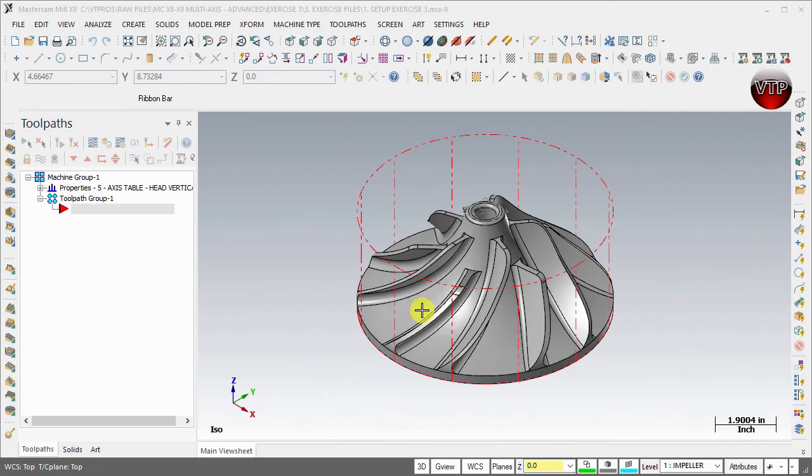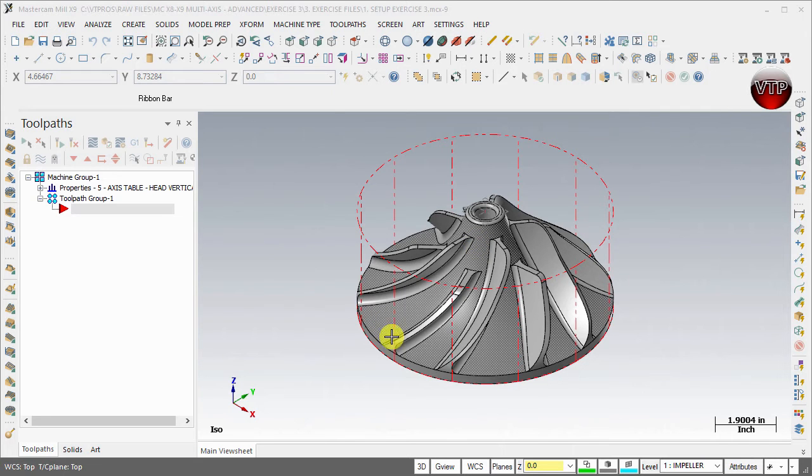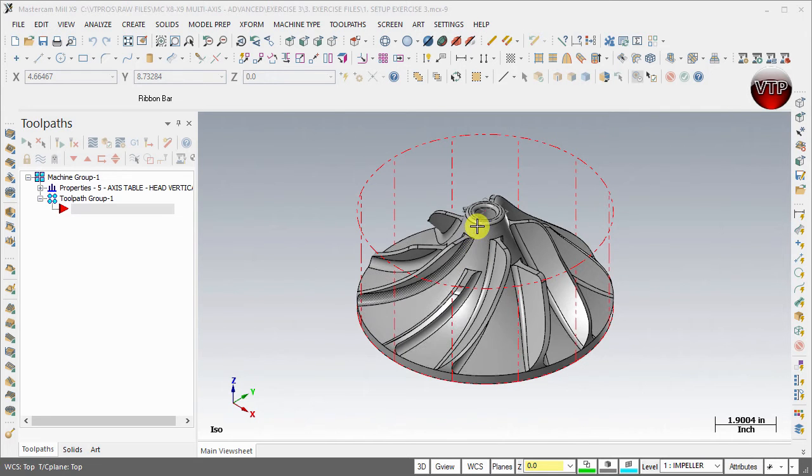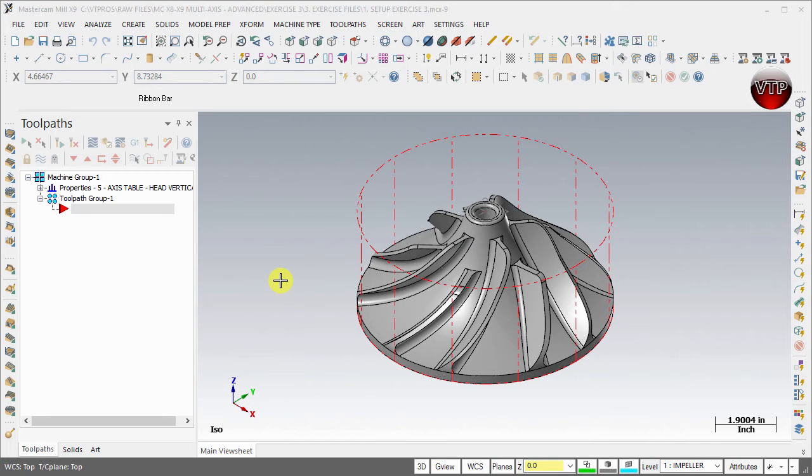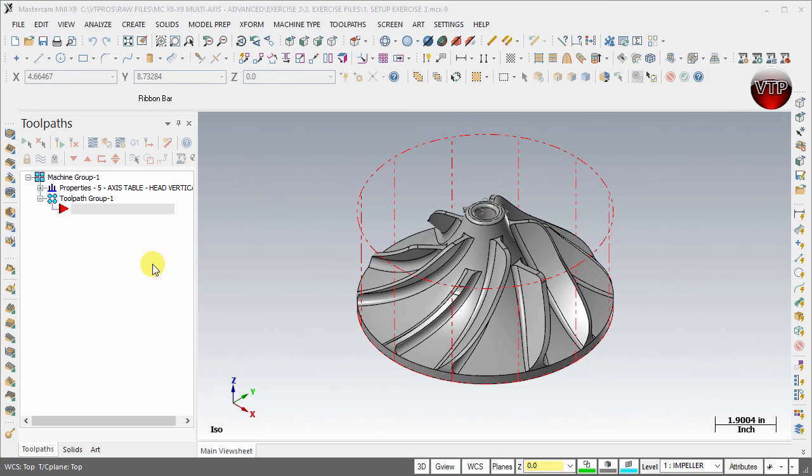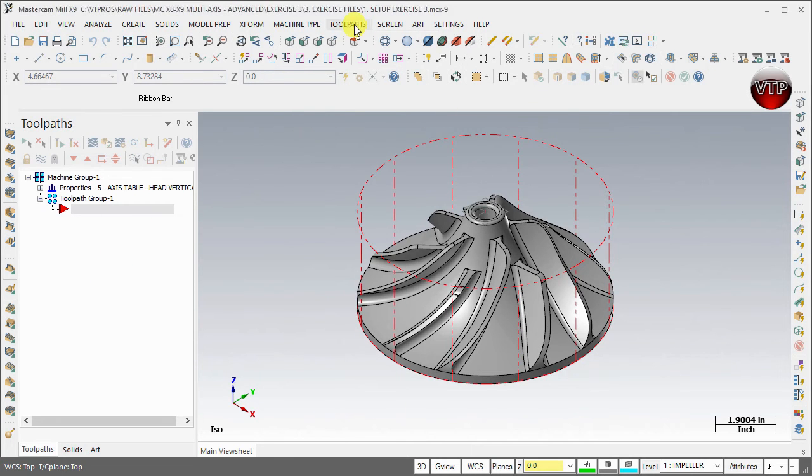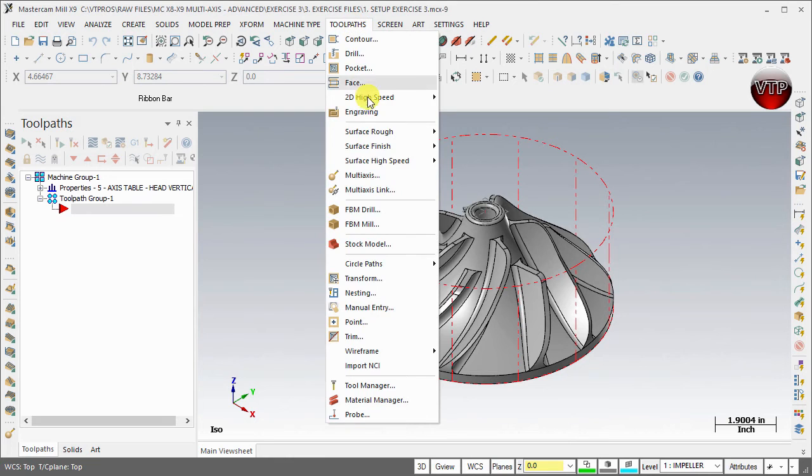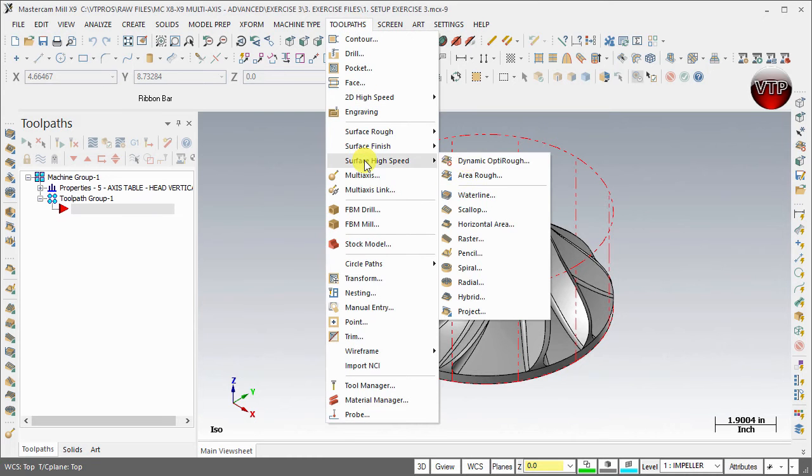To get rid of the rest of the material and smooth things out a little bit. Let's go ahead and get started. Remember that we are under five axis head vertical mill, and you can still use the three axis machining operations here as well.